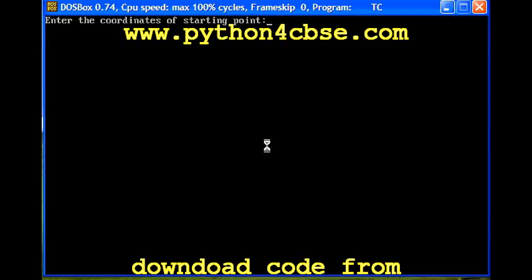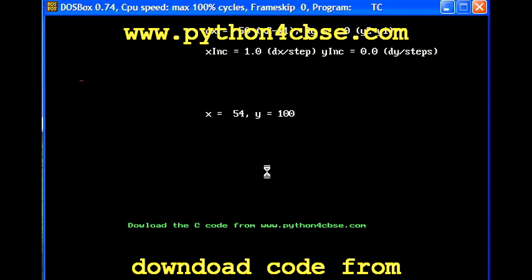Let us give some other value: 50 comma 100 and 100 comma 100. So this is going to be a horizontal line. As it is a horizontal line, Y value is constant at 100, and X is being incremented. We are getting a straight line. Again, one more time.